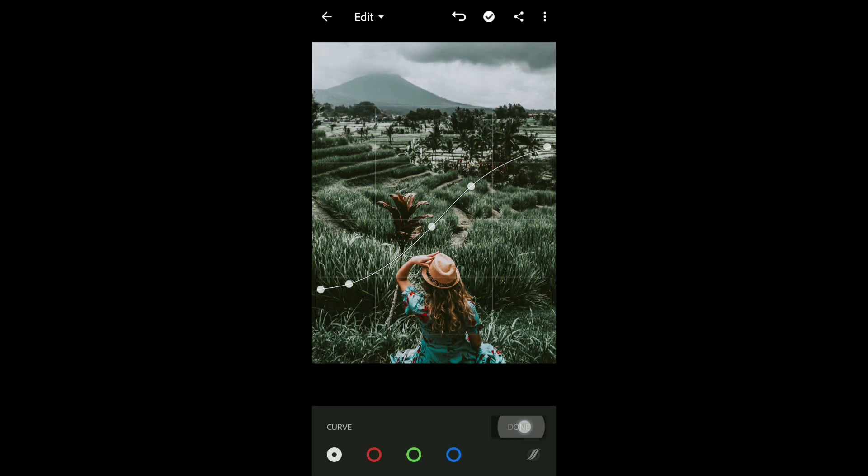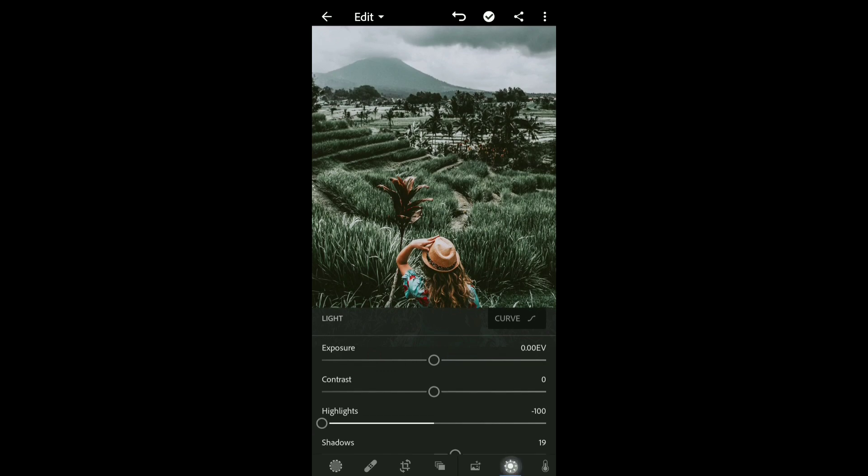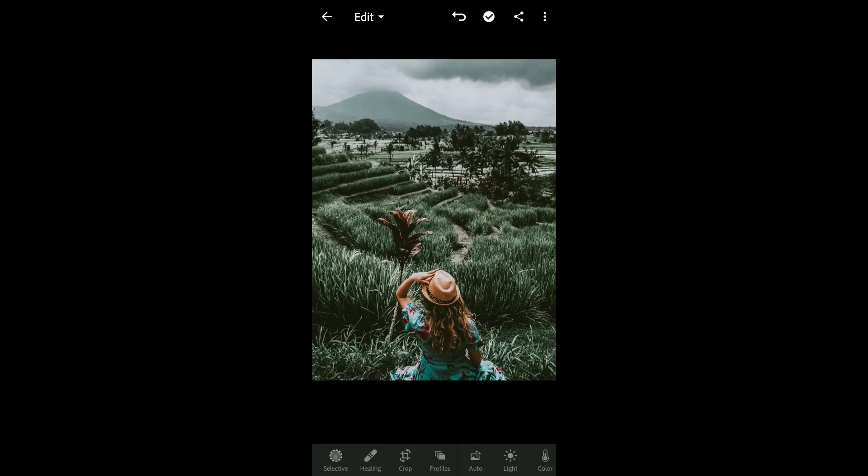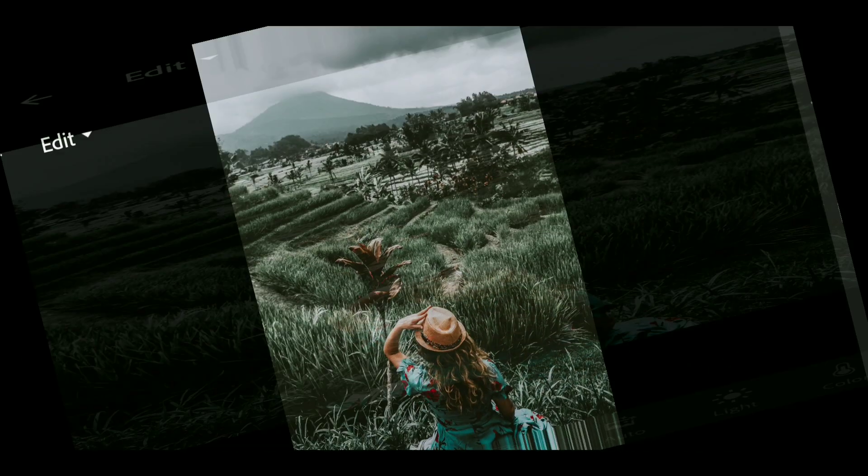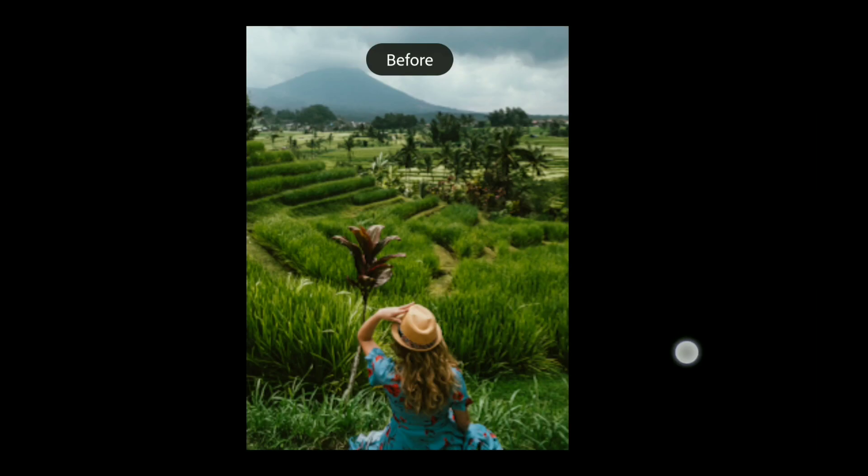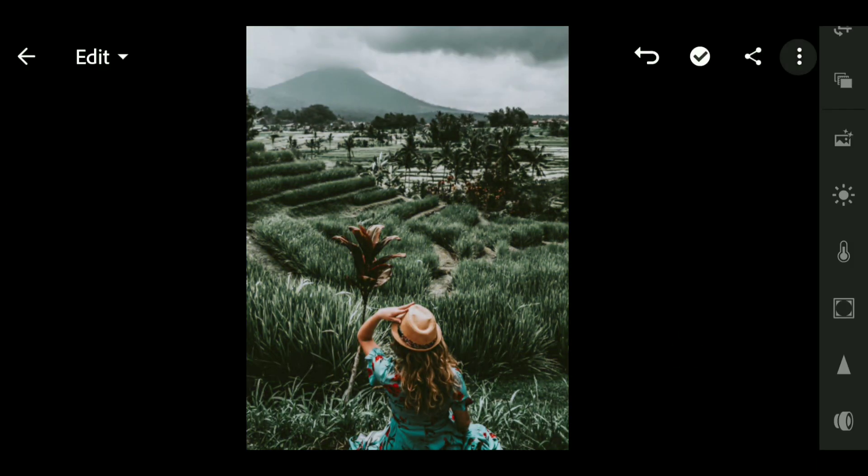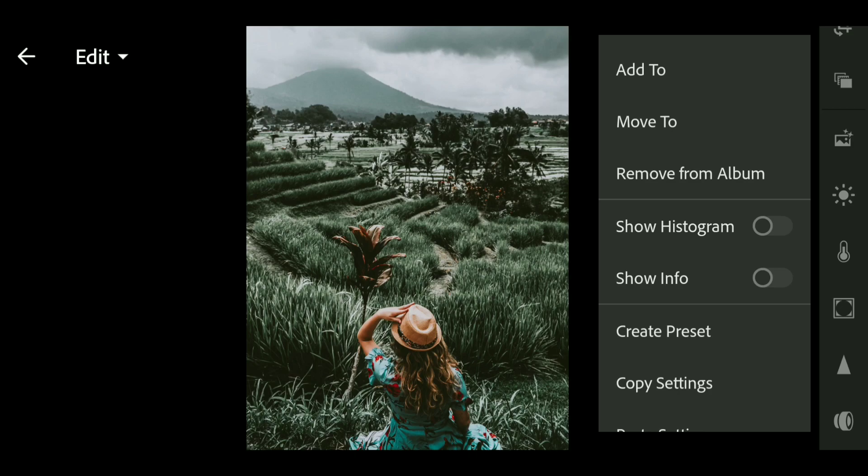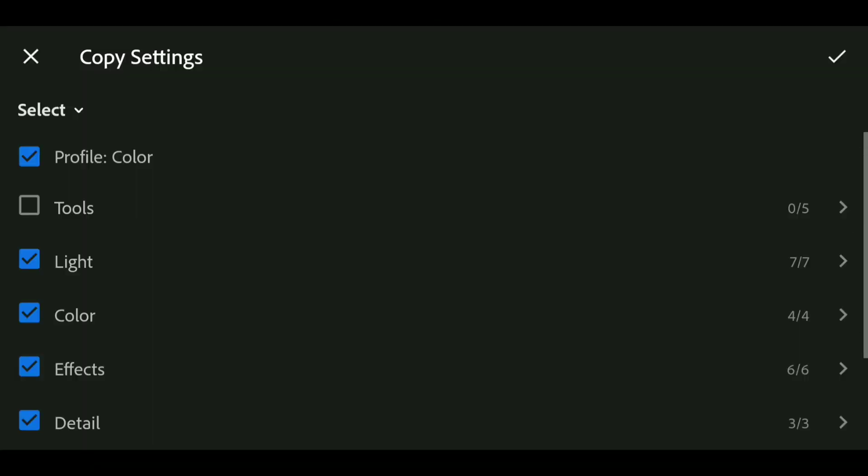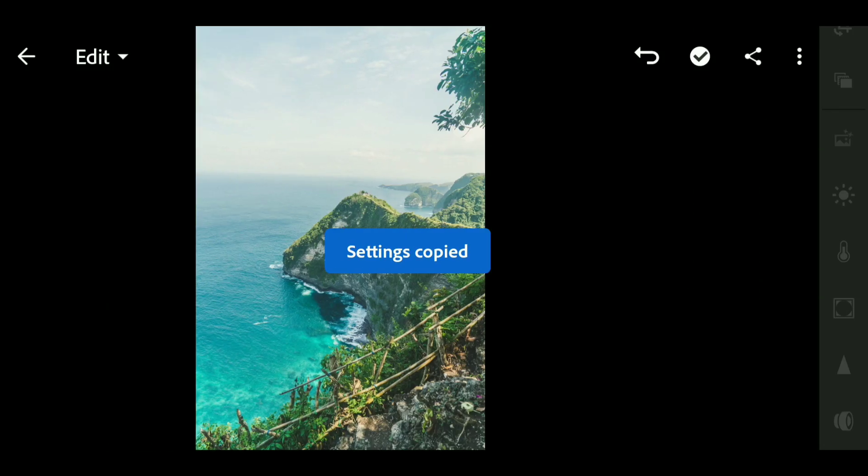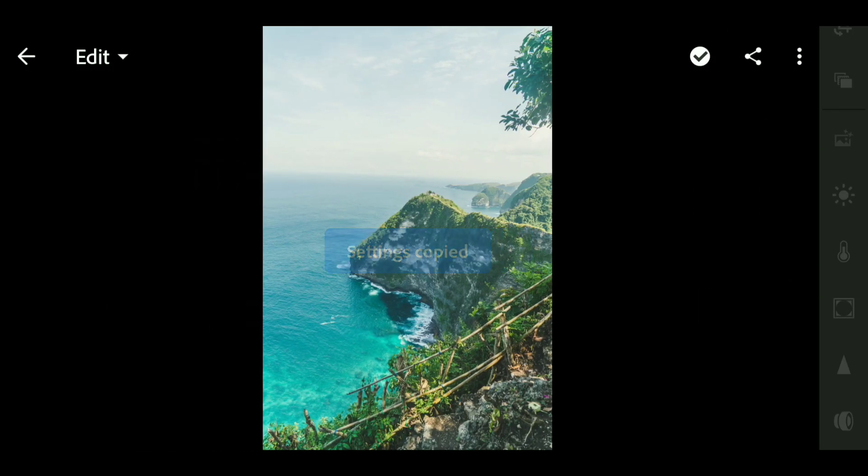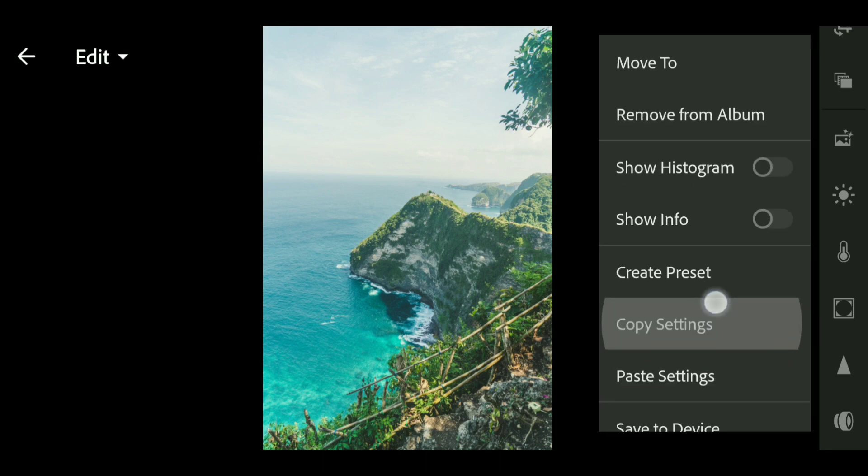And finally our work is done on the tone curve, so here is the before and after photo. I'm gonna copy the settings and paste it to another photo to see how the preset is performing.